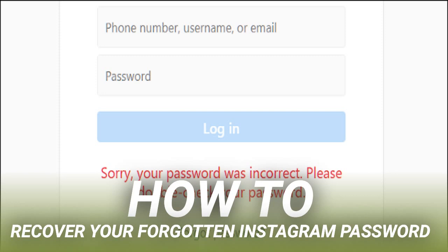Whether you've forgotten your Instagram password, or have had someone else change it without your permission, Instagram offers a pretty simple way to recover. What we're talking about here is recovering your account if you've totally forgotten your password.